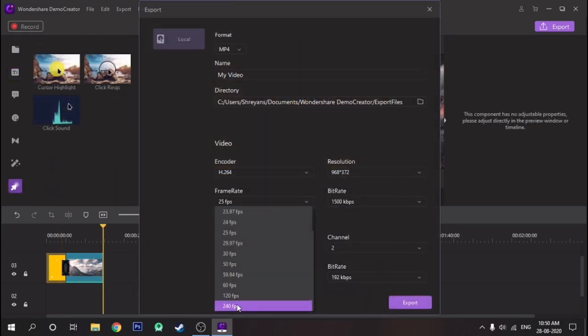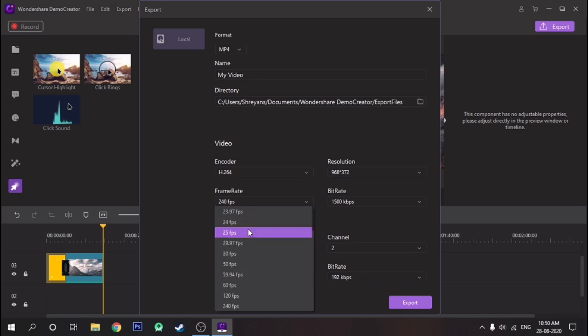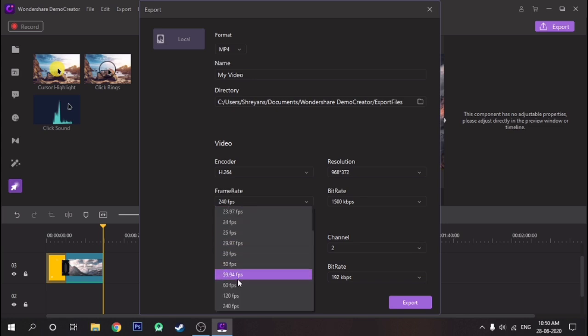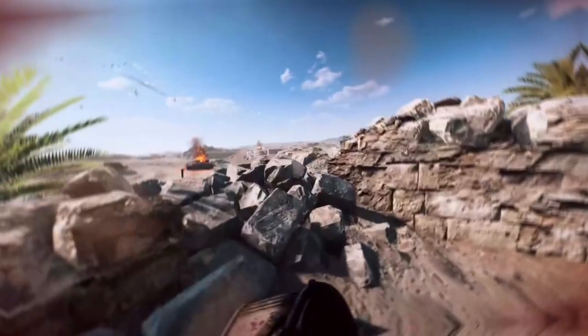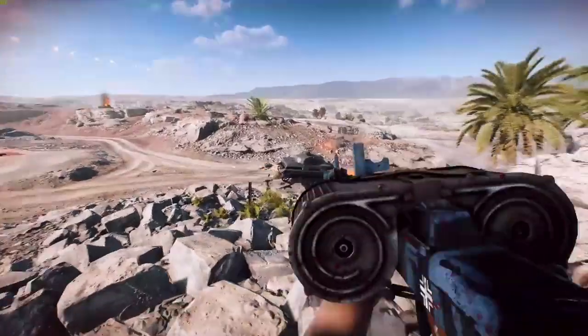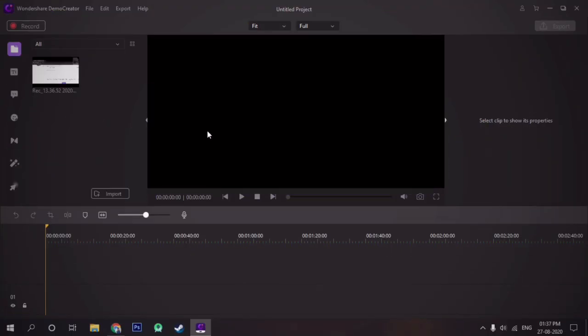Also, one of its specialties is that it takes very low CPU usage, and hence your gaming experience and recording at the same time doesn't get affected.